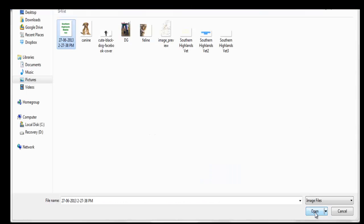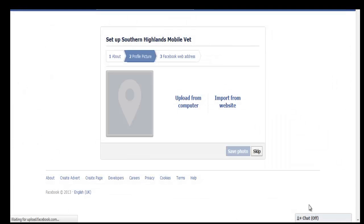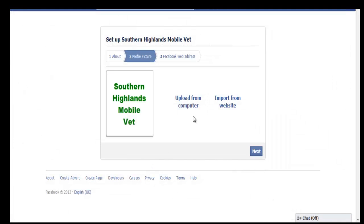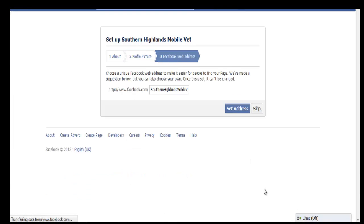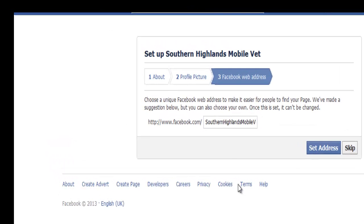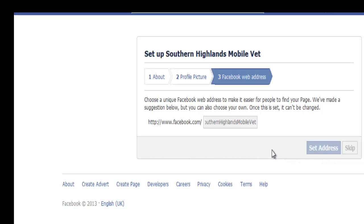Here's the photo that I want to use. We're keeping it very simple just to show you how it works. Click next, click next. We want to set this address — it gives you the option to change it if you want — but I'm happy with Southern Highlands Mobile Vet, so we're going to set that address.